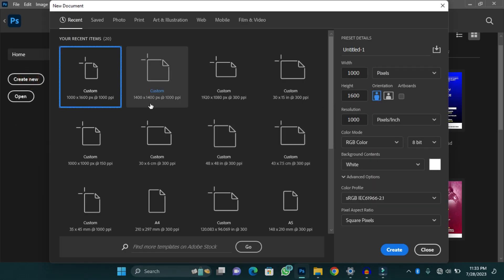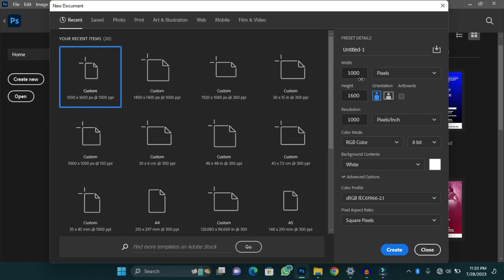This is how I'll create my canvas size. In this case I'm going to use 1000 pixels by 1006 pixels and a resolution of 1000.